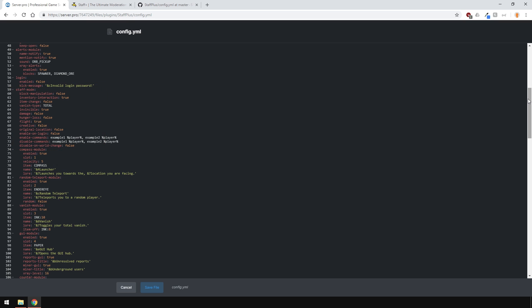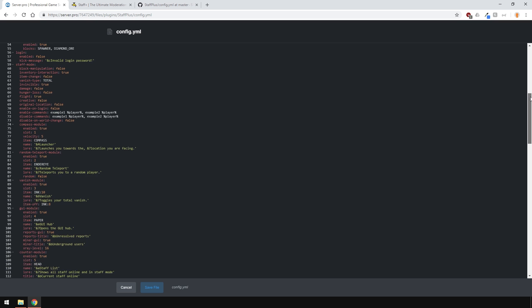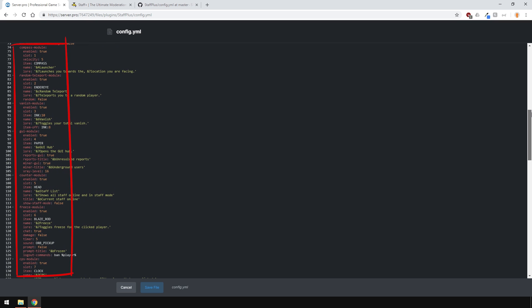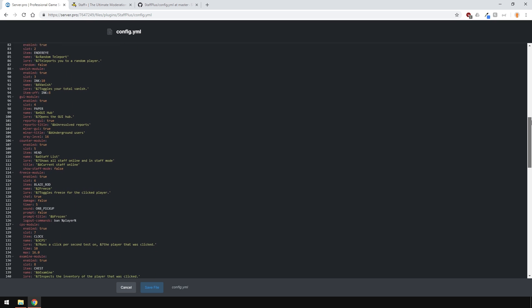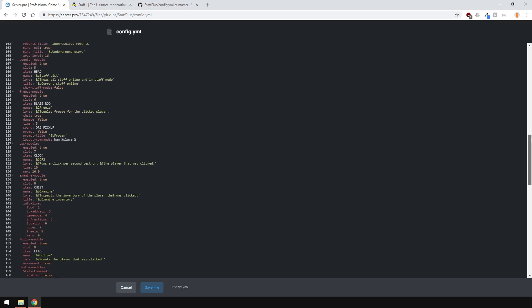Under this section, you can change the parameters of the player who have Staff Mode active. For example, you can disable damage and hunger loss or enable flying. You can disable all of these modules too. These are basically the interactable items in your hotbar when your Staff Mode is enabled. And of course, you can create your custom modules too.